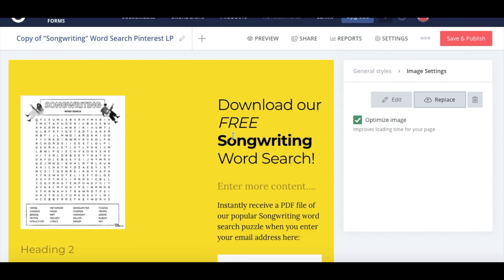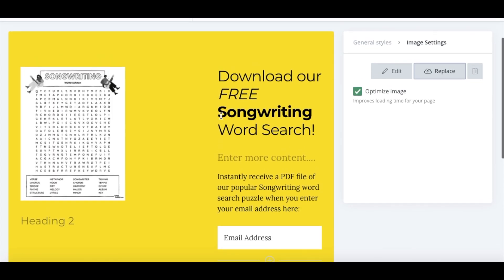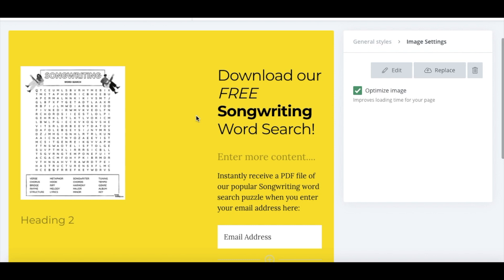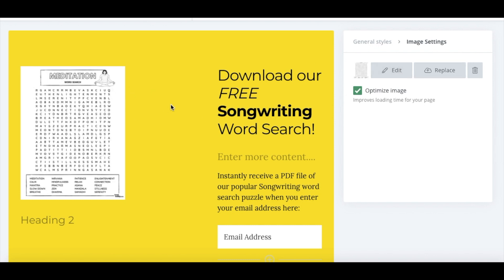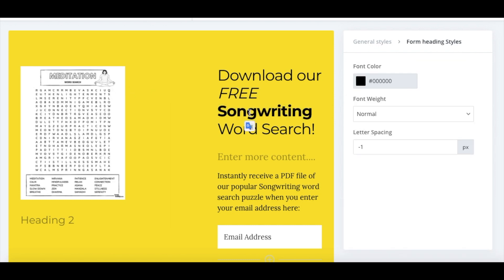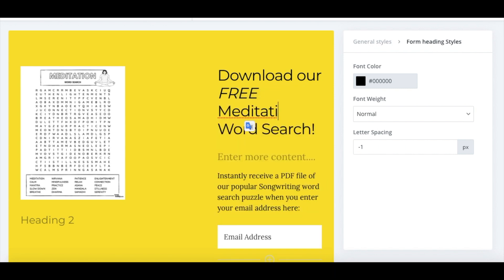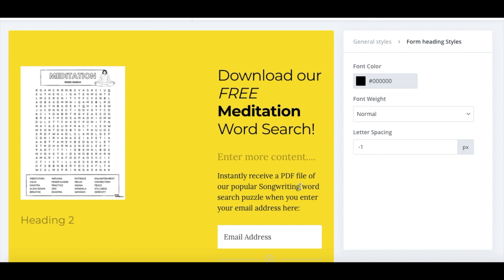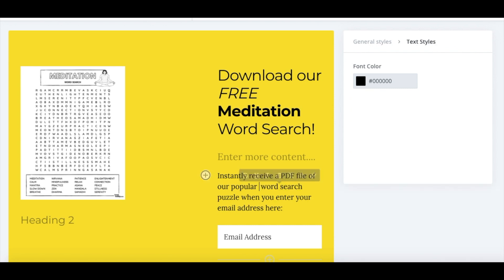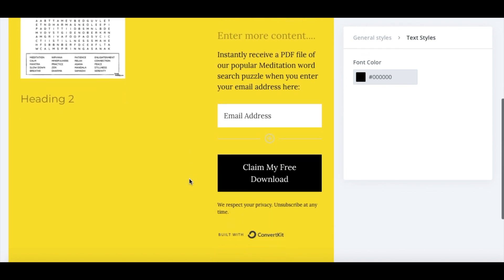We'll change over the wording on here from songwriting puzzle to meditation. That image uploaded there. So now we'll change the wording so this person knows what they will receive when they put in their email. Make sure we have this all updated nice and bold so they know what to expect. And then we'll attach the actual PDF file in a second, but this is just the front end — what the person will see when they enter their email.